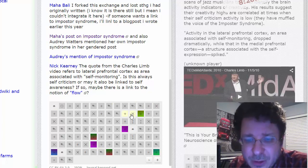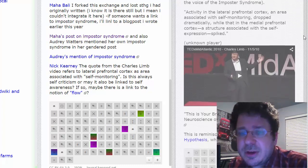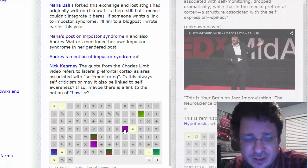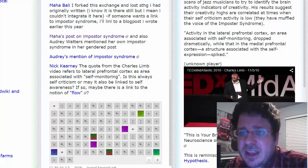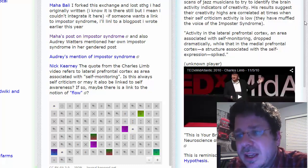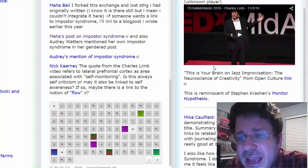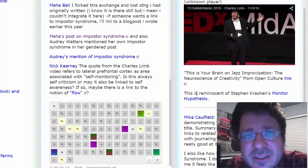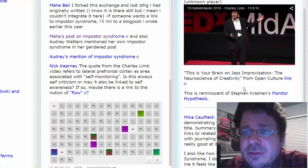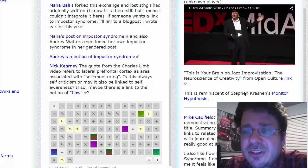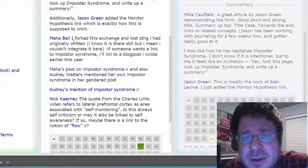And then if we go forward a little bit in time, someone else has come along here. In this case, Jason Green comes along, and Jason adds this line. He just edits the article directly and says, this is reminiscent of Stephen Krashen's monitor hypothesis, comment.